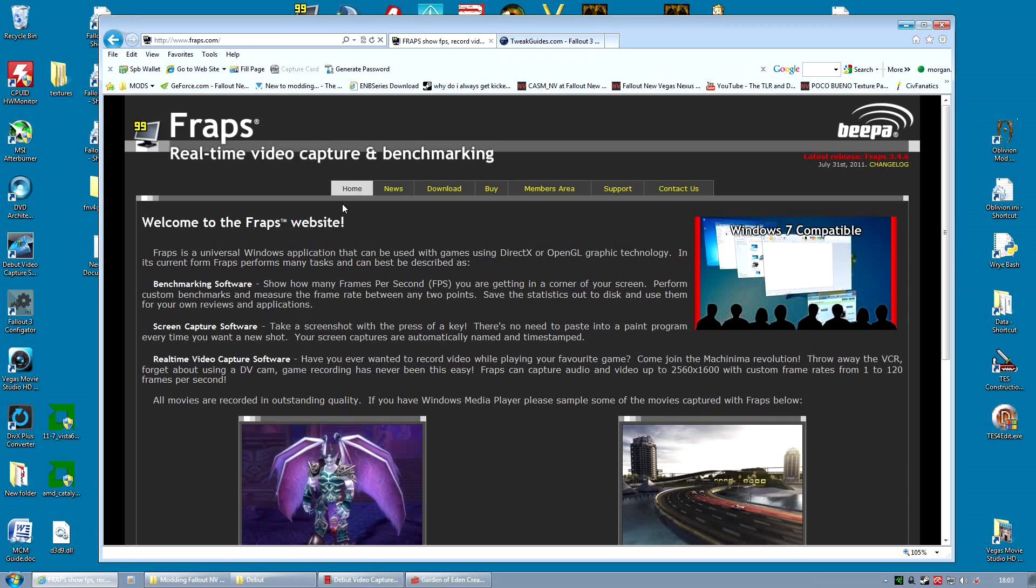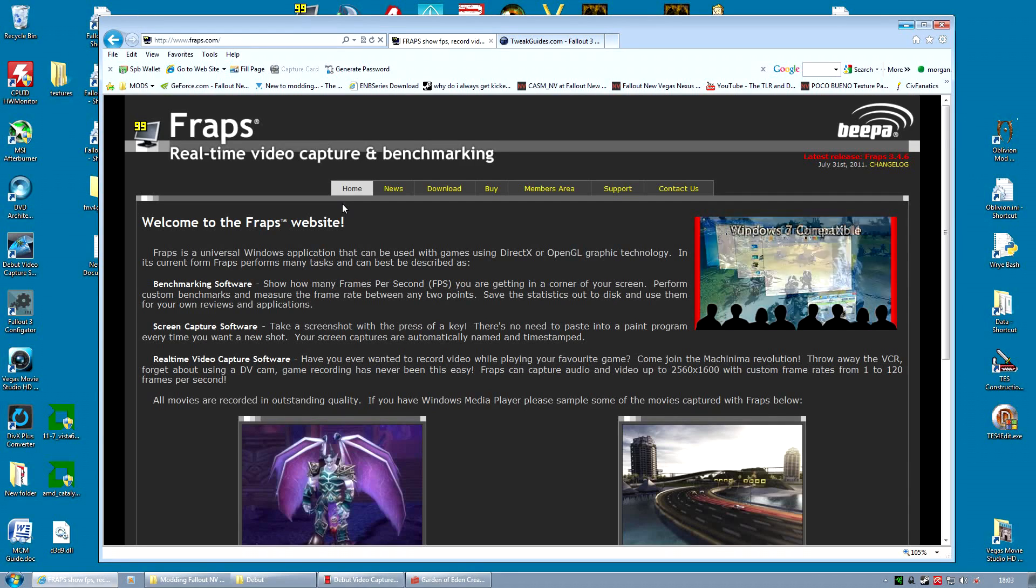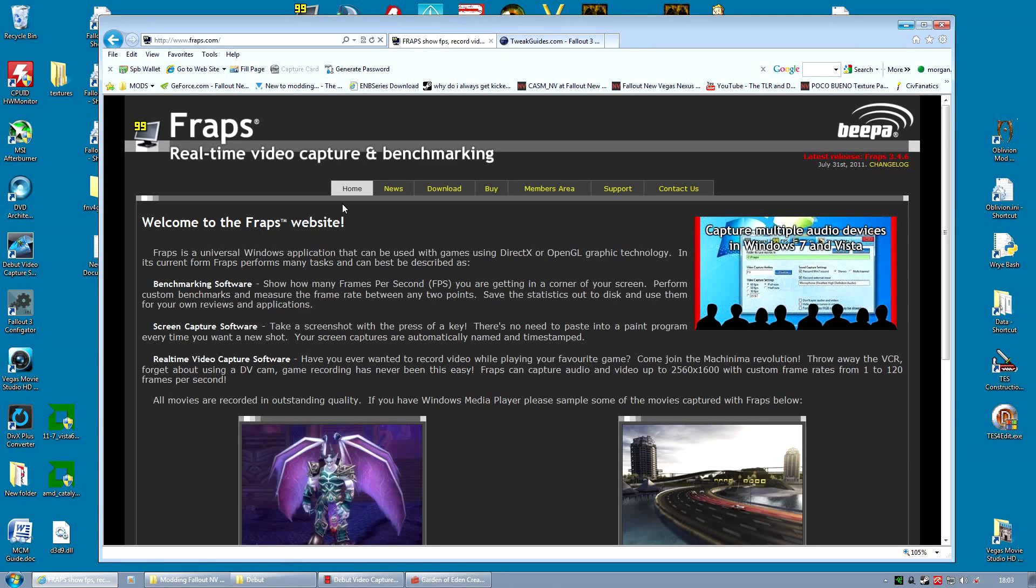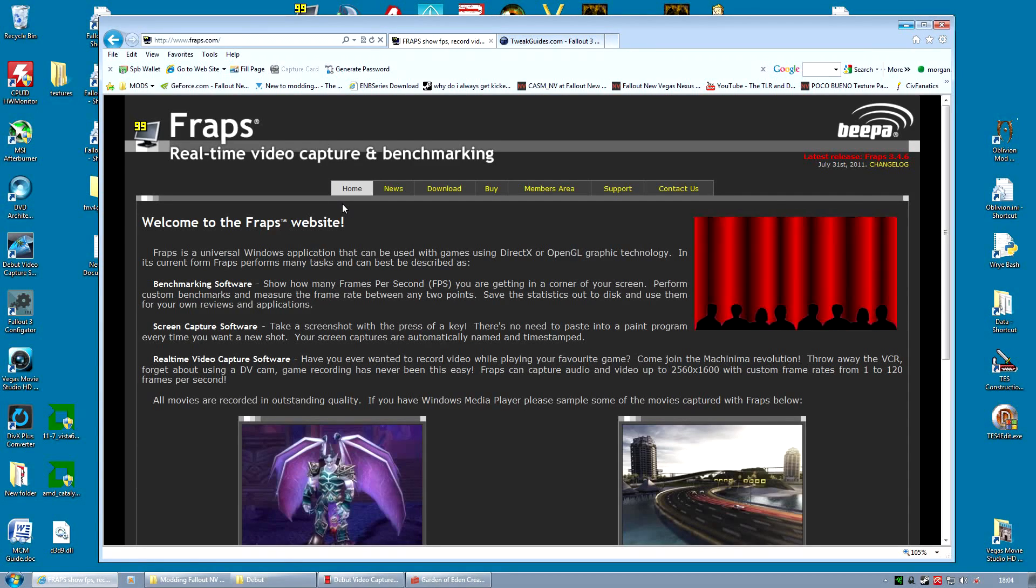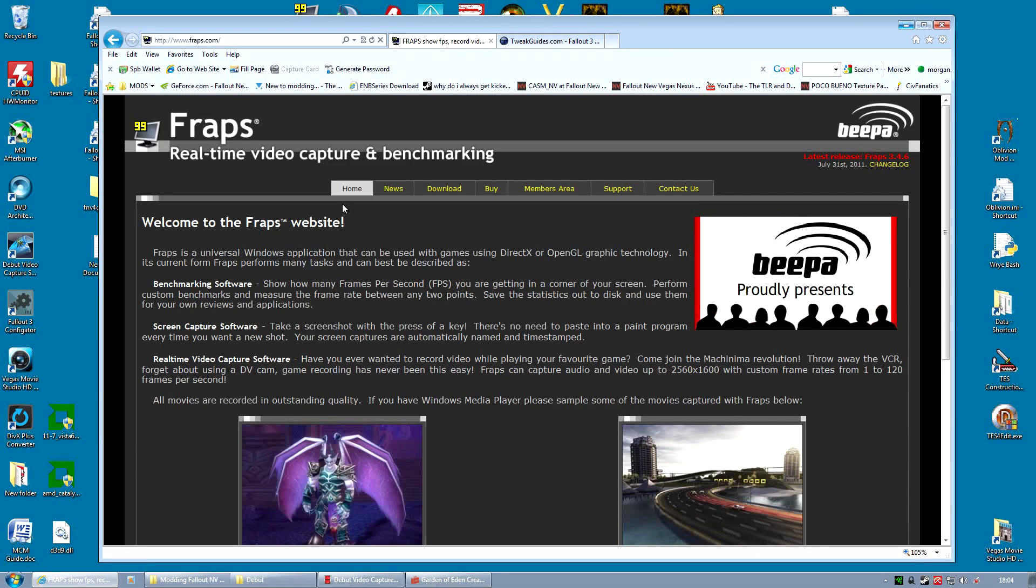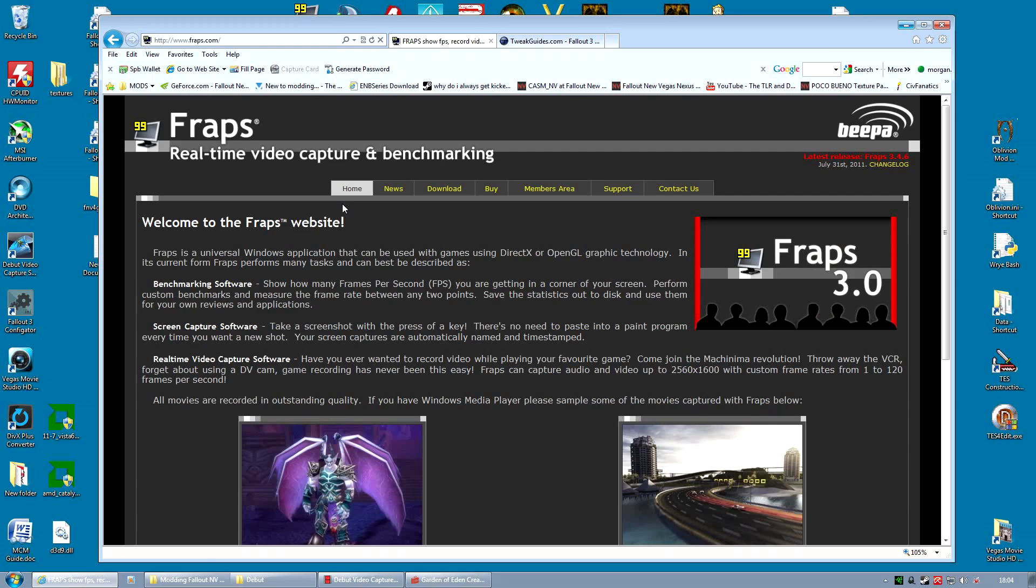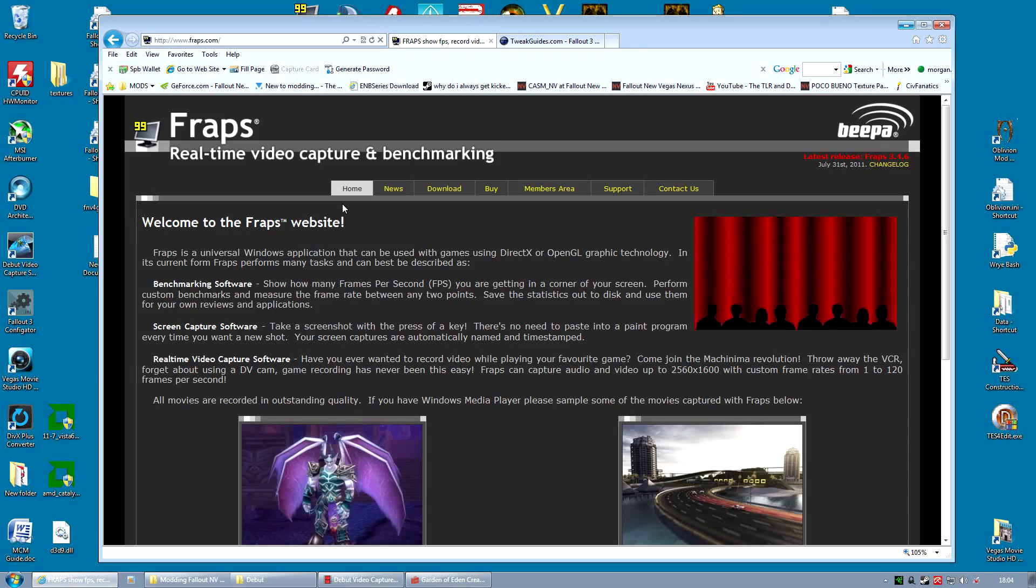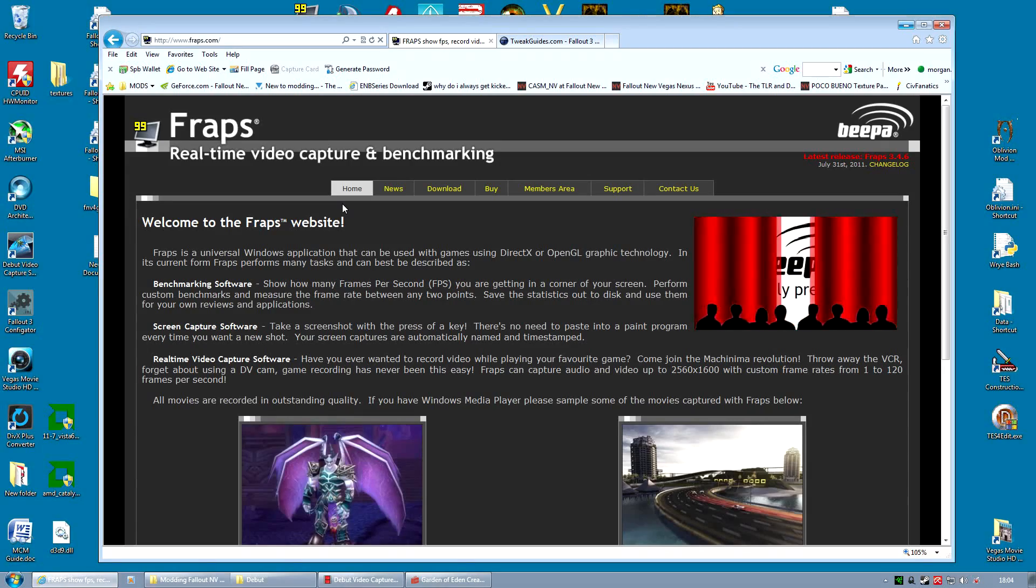The third thing is stutter. Now this is where the entire game seems to sort of stop very briefly maybe for half a second as you're travelling around the wasteland. And this is usually because it's loading textures, models, etc.